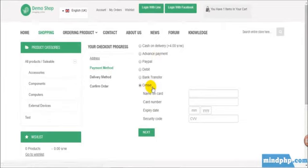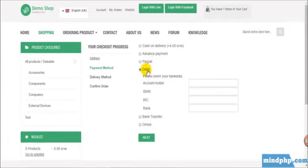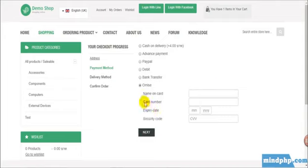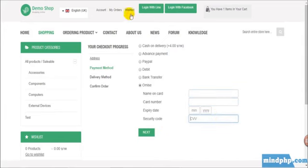Here we are. Now, there is Omise added in the payment method. At first, we have only PayPal, debit, bank transfer. But now, we have Omise as well.